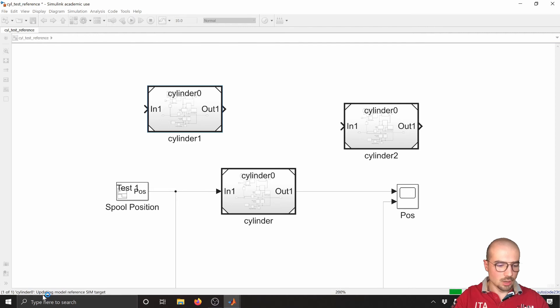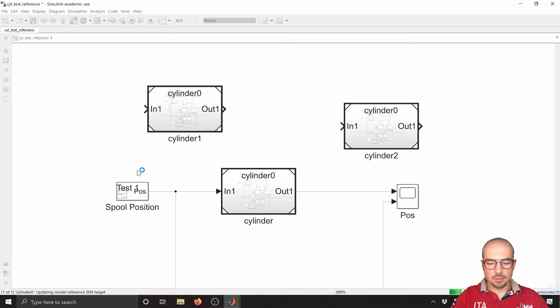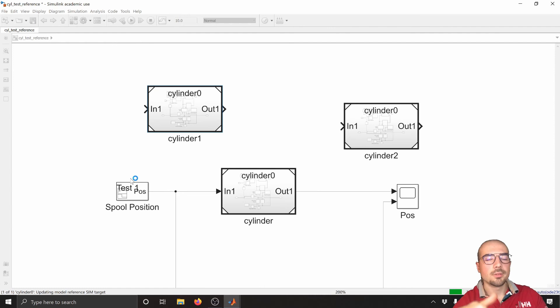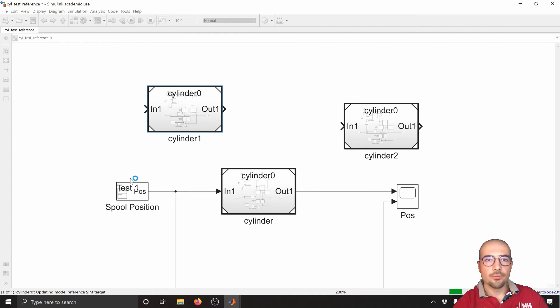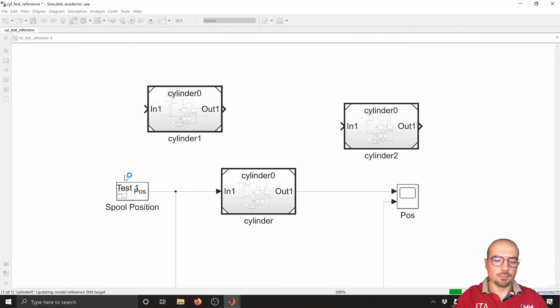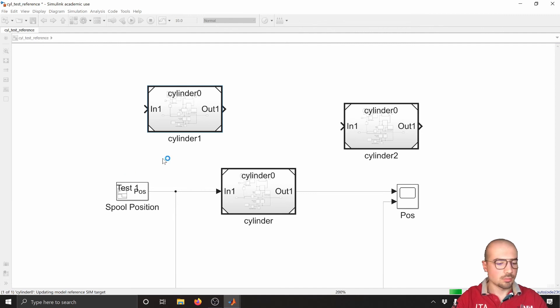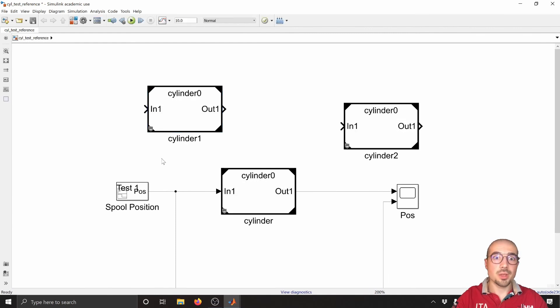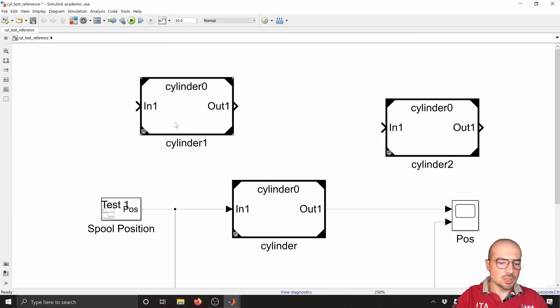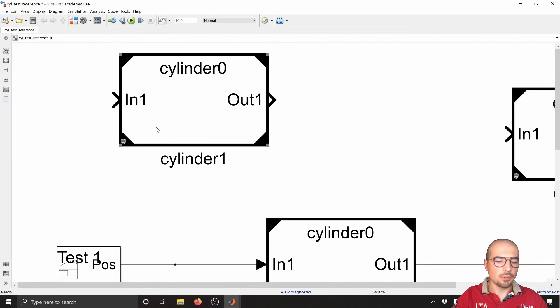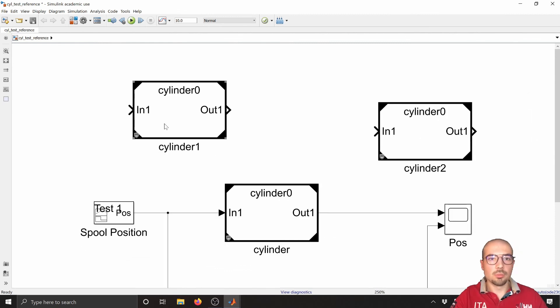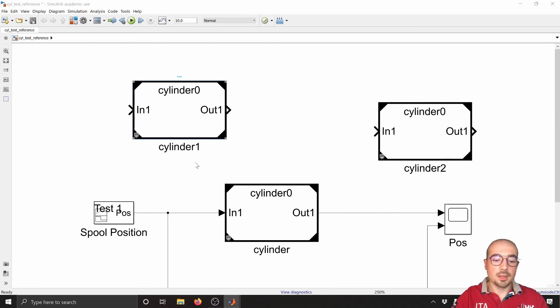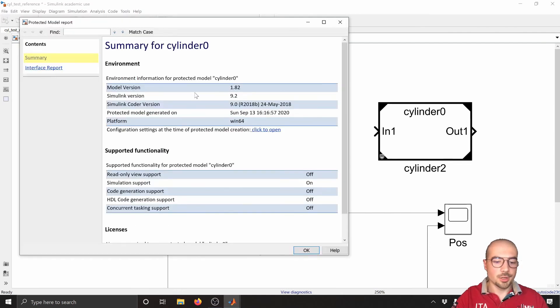You can see here uploading model reference simulation target for the performance of the system. Because you only put protection and avoid to see what's inside, you will not change the parameters. Okay, here we are, and as you can see now there's this little icon here on the bottom corner.